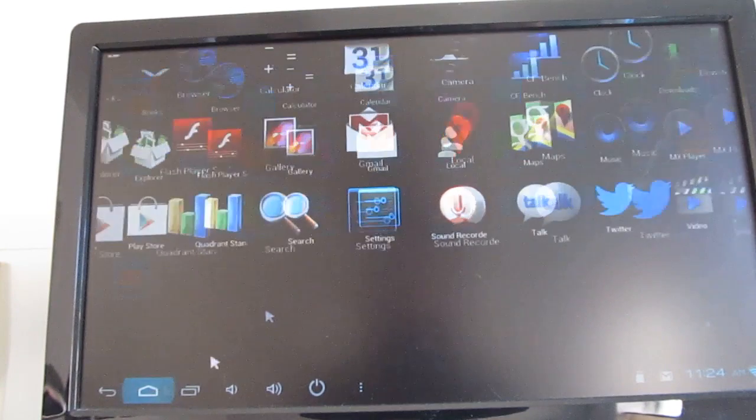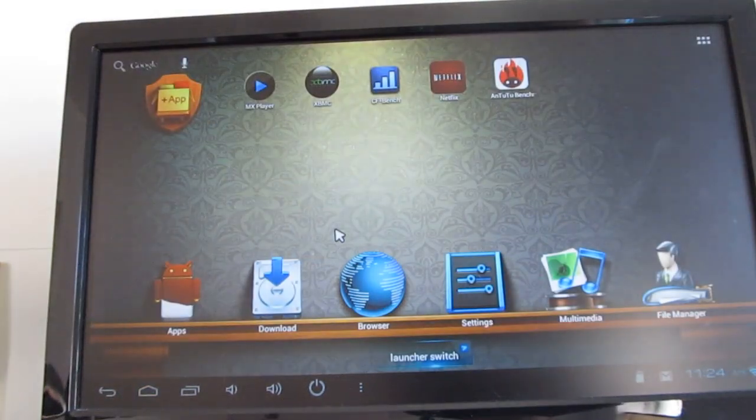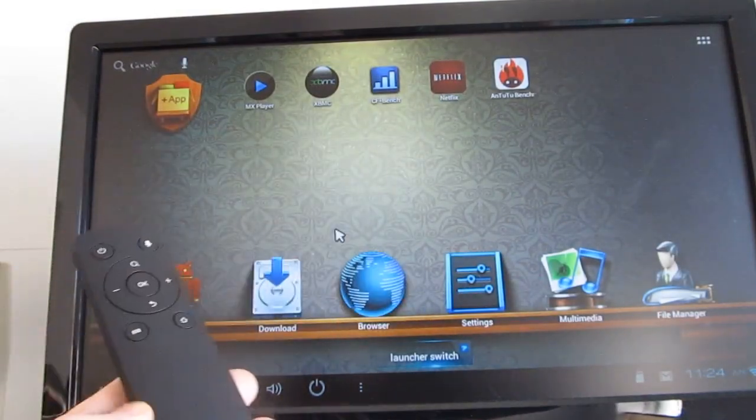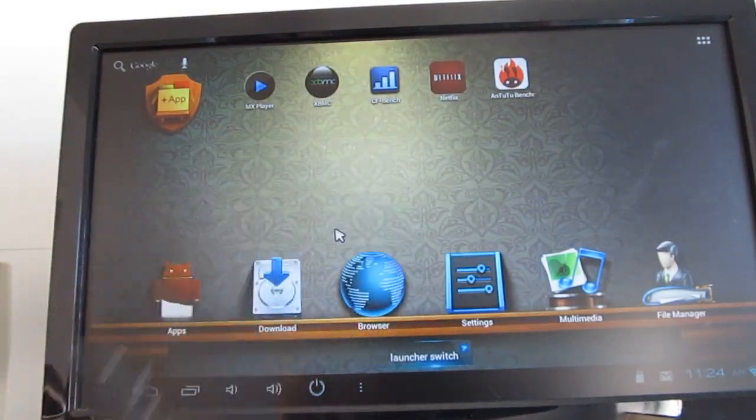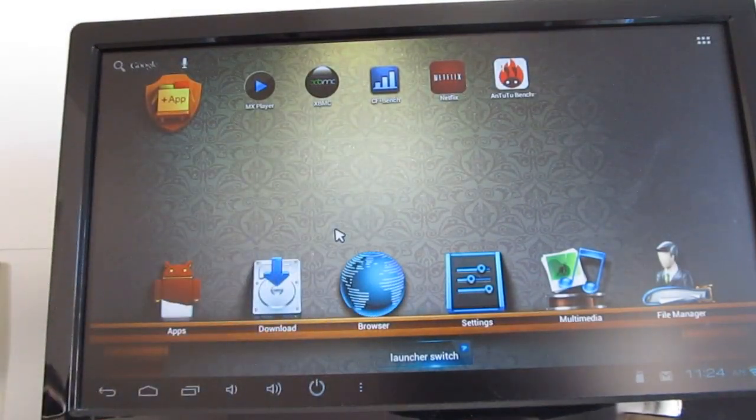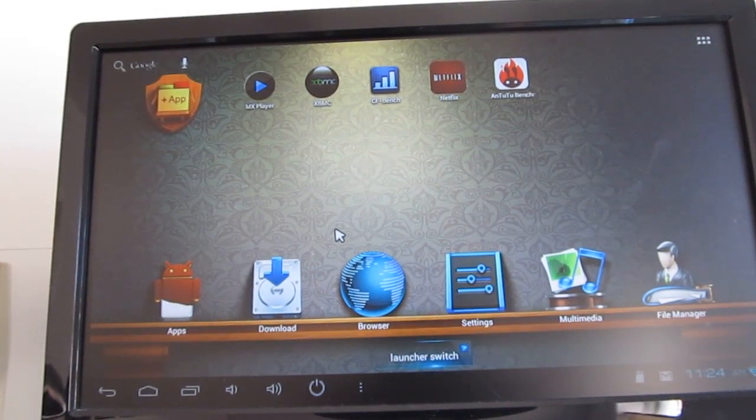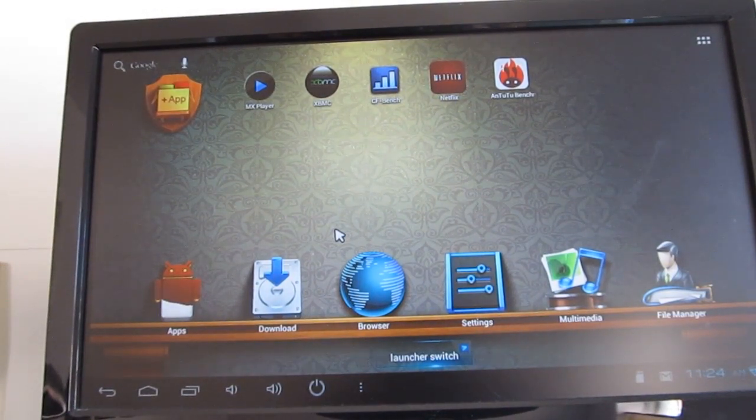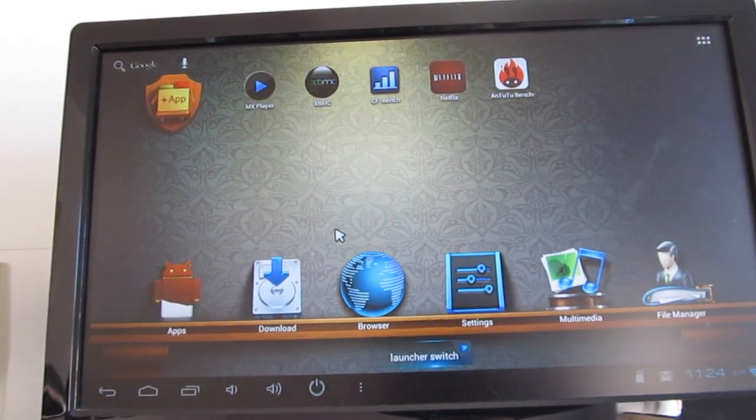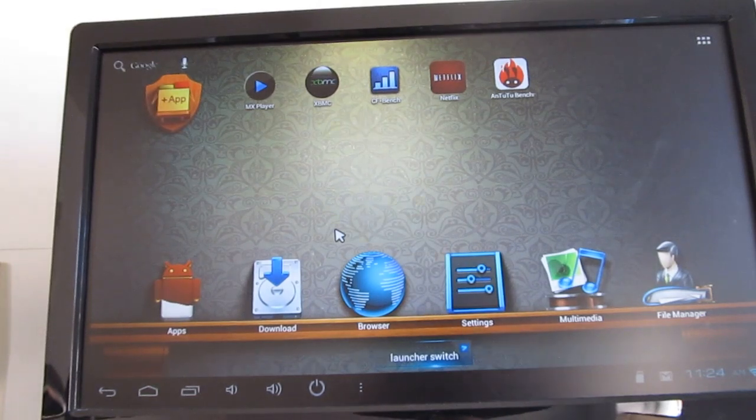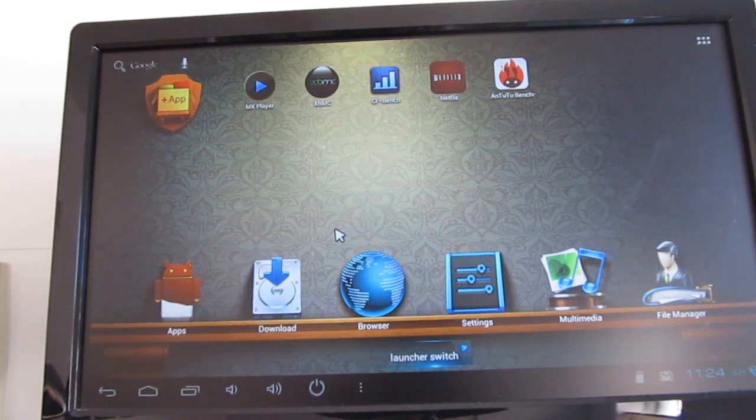But anyways, so that's a quick look at the Pro Box 2. A nice $90 Android mini PC. It's a little bit more expensive than some of the alternatives, but I think it's a much more reliable device which helps justify that higher price. This is Brad Linder with Lilliputing.